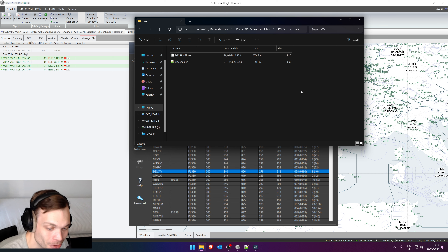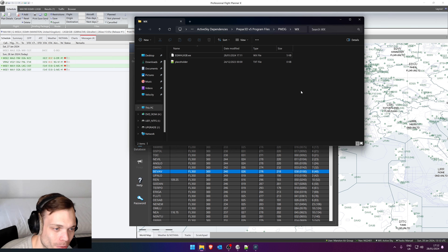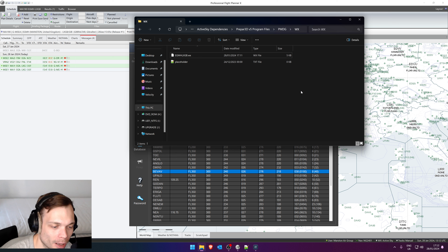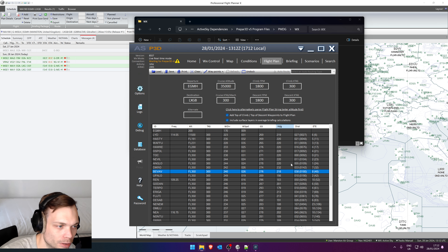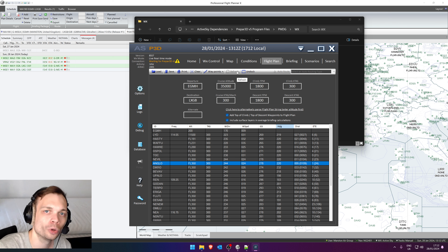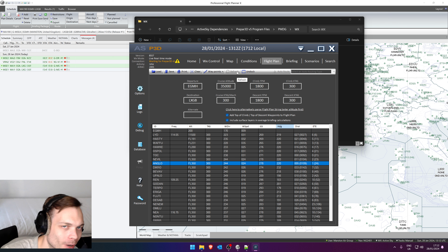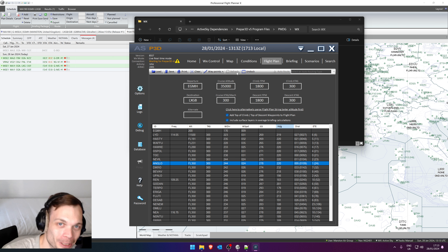And that's exactly how you do it, guys — a little bit convoluted, a little bit of sideways thinking involved. A couple of caveats: the ActiveSky dependency files need to be on the same drive as your PMDG aircraft in Microsoft Flight Simulator in order for the symbolic link to work. And you need to load the flight plan and refresh it before you start the simulator, because if you do it after, it's too late. That's it, guys — thanks for watching, and I hope this video helped. Have a great day.